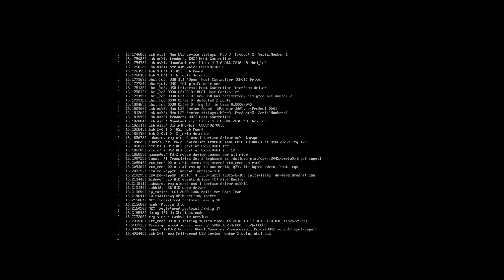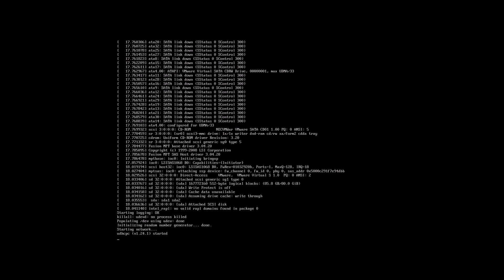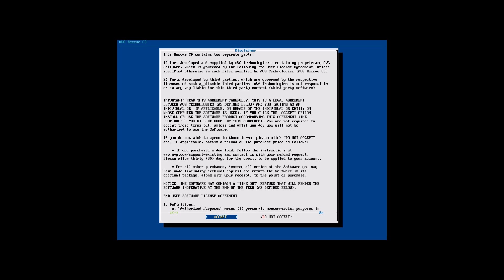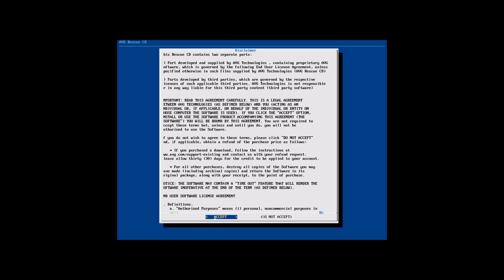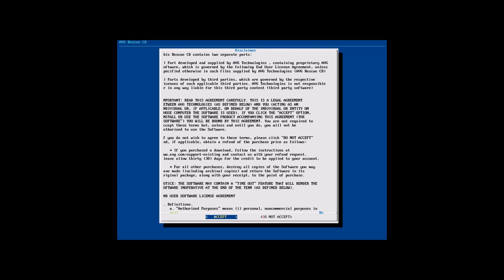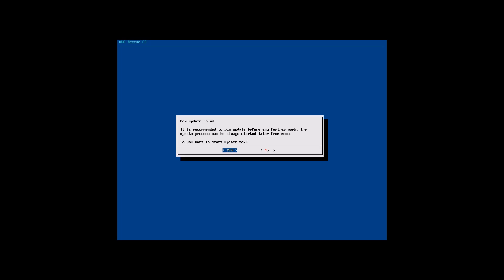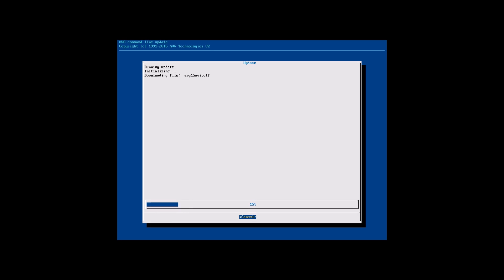So we're going to run it normal. We're going to run AVGCD and it's going to go ahead and boot into that Linux environment. You'll see that in just a second here.